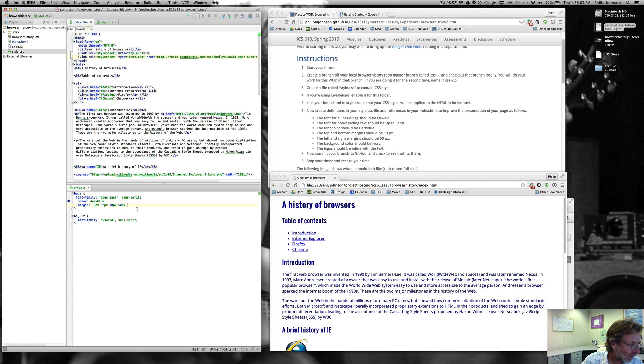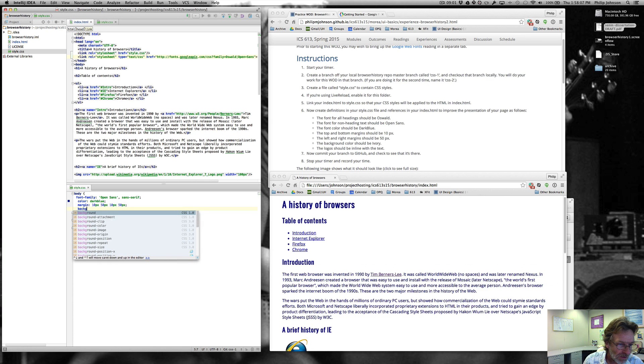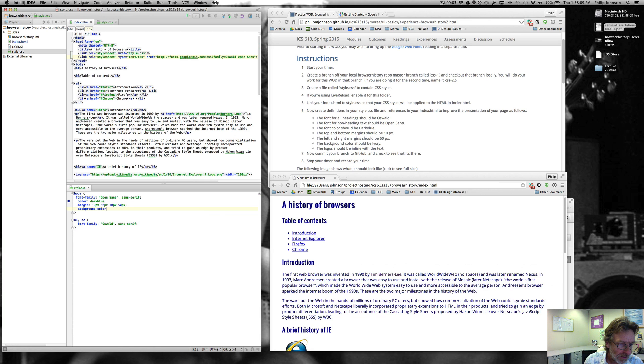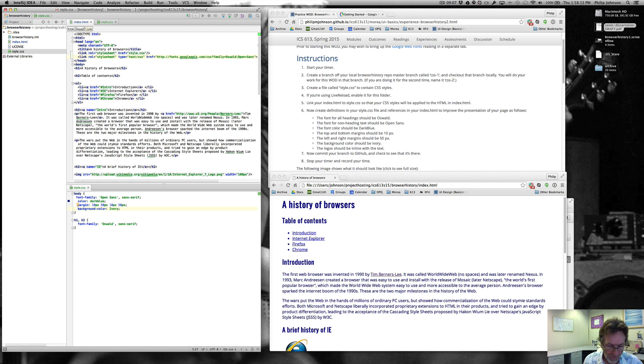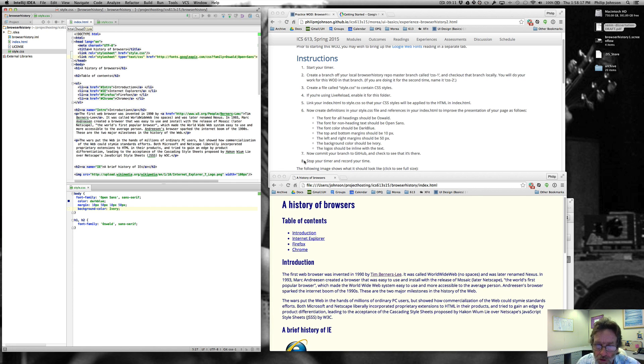Now the background color is supposed to be ivory. So we'll do background color, ivory. And we save that out. And now it's turned to ivory.